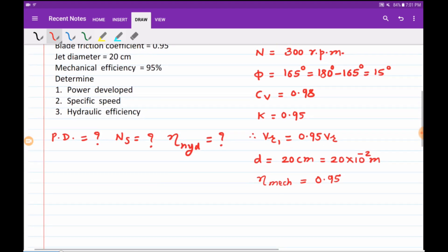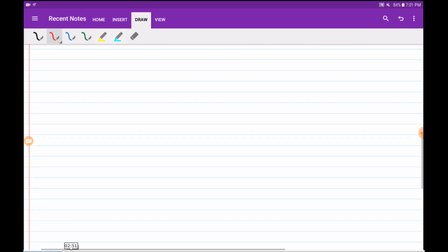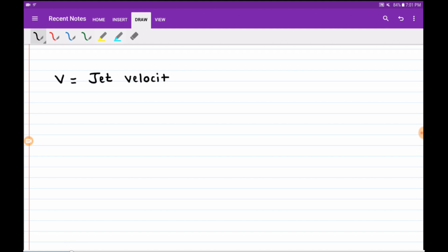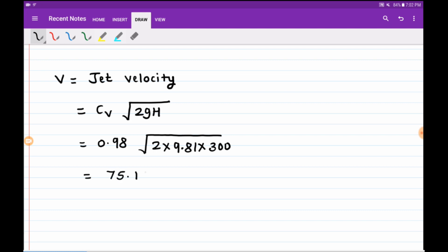Let us start with the first calculation — the jet velocity. Jet velocity V is given as Cv times root of 2gH. Substituting the values: Cv is 0.98, g is 9.81, and head H is 300. This gives the jet velocity as 75.185 meter per second.